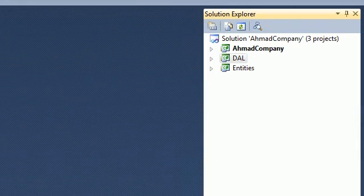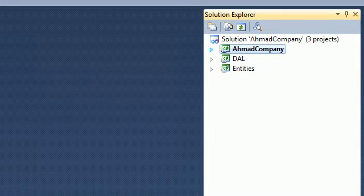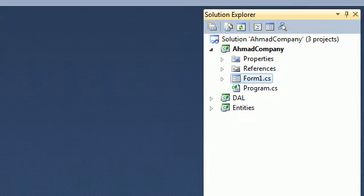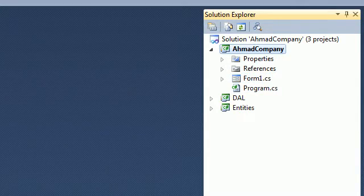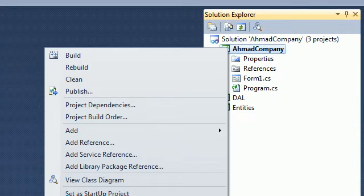Go to the Solution Explorer and go to your program. Here we got a form, so go to this class library and go to Add.